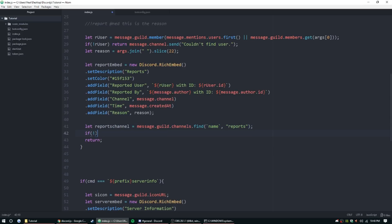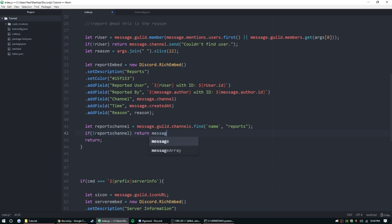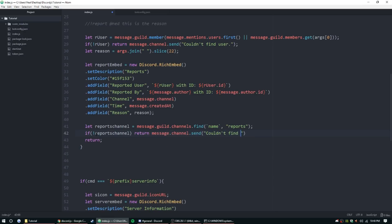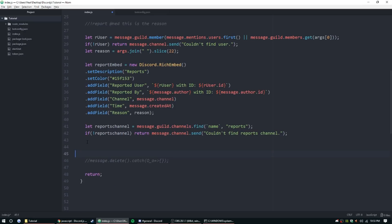So if reportsChannel, return message.channel.send 'couldn't find reports channel'. Now we want to delete the report message before it actually goes out, well right after it goes out. Alright, sorry about that little pause there, but I've been trying to get this to work. I just realized we haven't set up permissions for the bot.